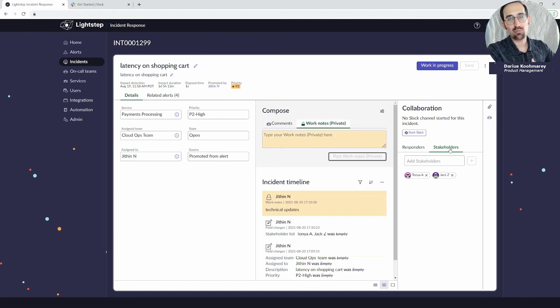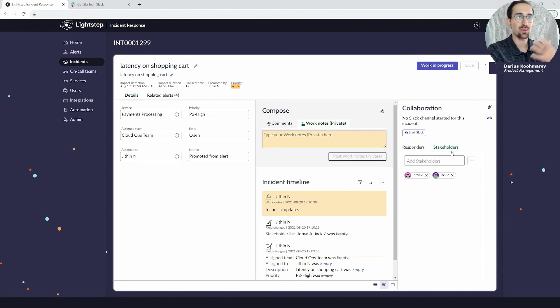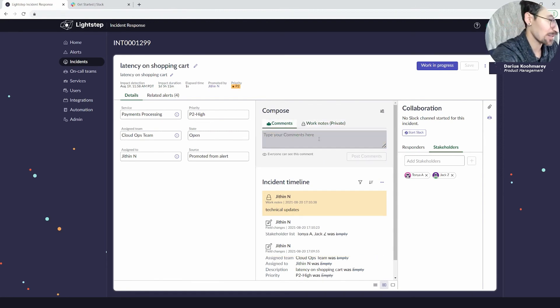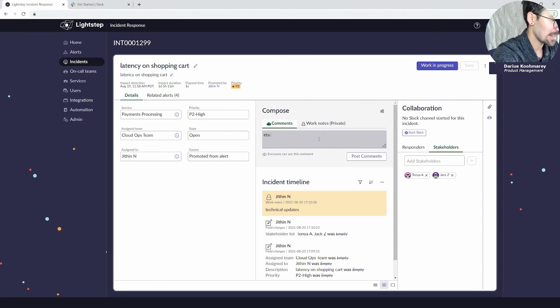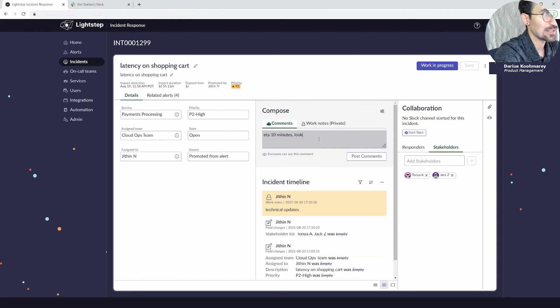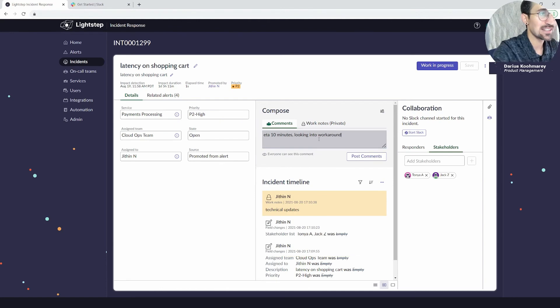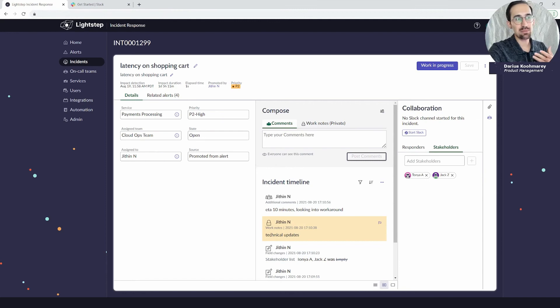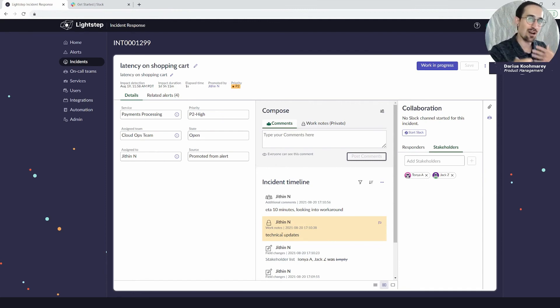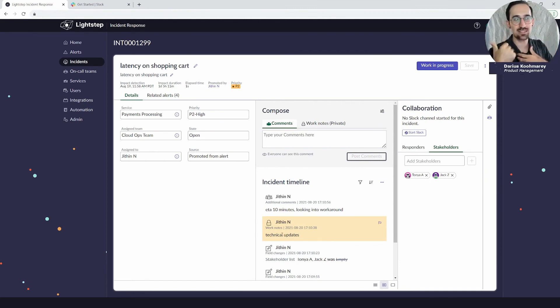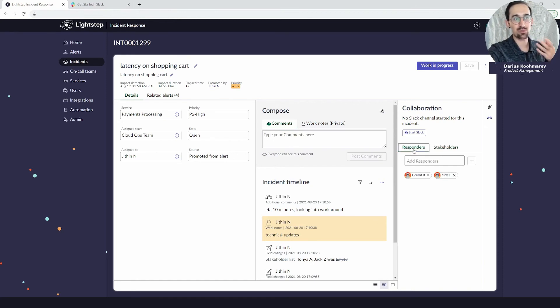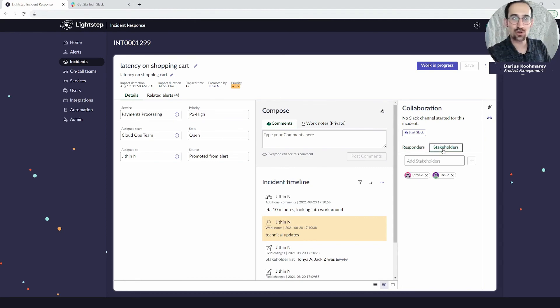The business users, aka the stakeholders that are probably asking for updates that they want to get back to the customers, you'll be able to interface with them through these more public comments. So "ETA 10 minutes, looking into workaround"—that update is going to go also to my stakeholders more publicly here, as opposed to maybe a technical update that is looking into a log that I only want to care about sending to my technical responders. The responders will be the ones that see those as opposed to the non-technical stakeholders that are more just in the loop being appraised.